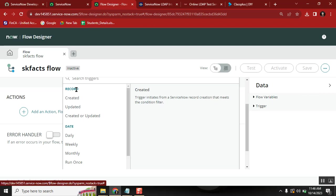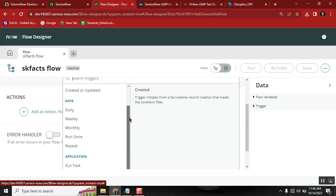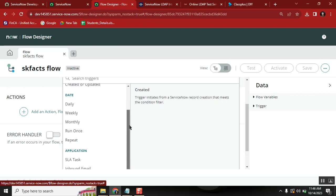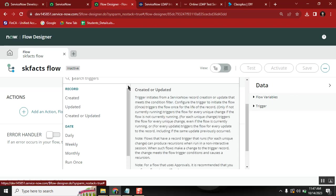Flow Designer is not only for business rule replication. If you have a periodic job to run on the first day of every month — say, platform cleanup or scheduled jobs — for example, if any user has not logged in for 18 months, deactivate that user. You write a scheduled job with a script to query the user table and inactivate them. In Flow Designer, you use the date trigger, which is the replication of the scheduled job concept.